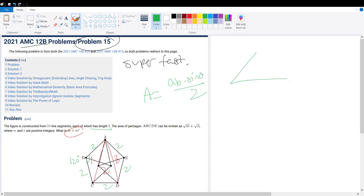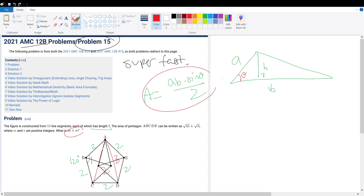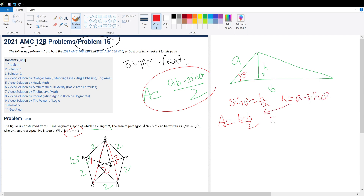I will prove this formula real quick. If you have any random triangle, we have two known side lengths and we have our height. We have an in-between angle like that. Sine theta equals H divided by A. We know the area of the triangle is base times height divided by 2. So height equals A times sine theta. Plugging this in, we have AB sine theta divided by 2.